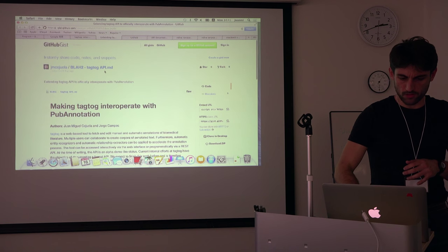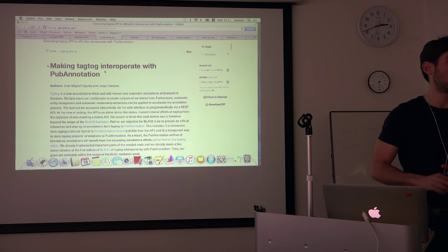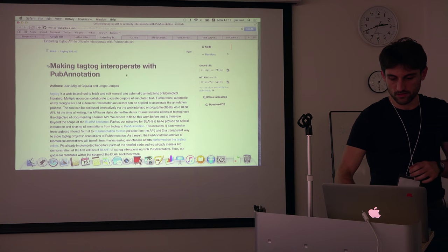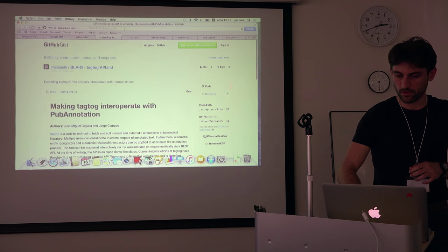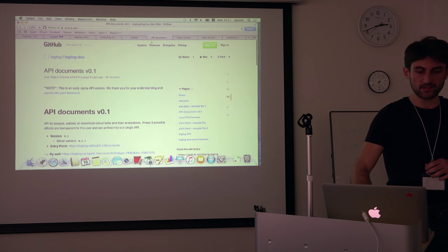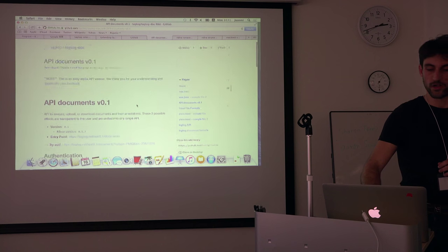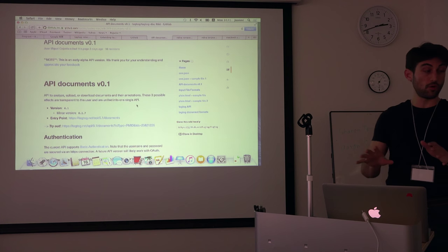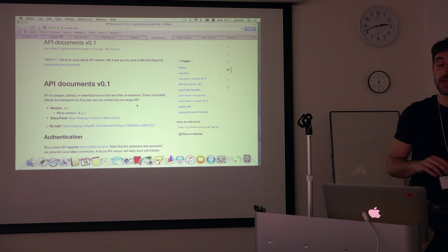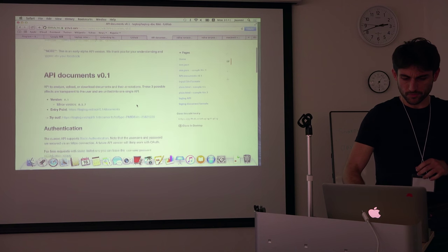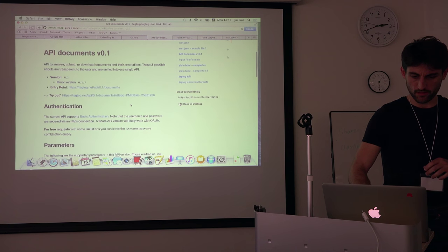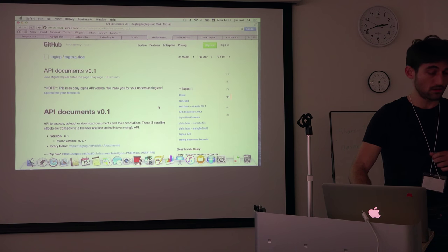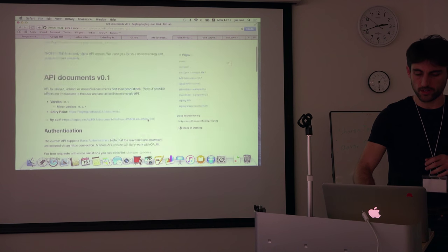Today, what I want to present for the hackathon is here. The latest work that we have really been working on is formalizing an API, a REST API for TakTok, how to use it. And here's all the documentation on TakTok openly on GitHub.